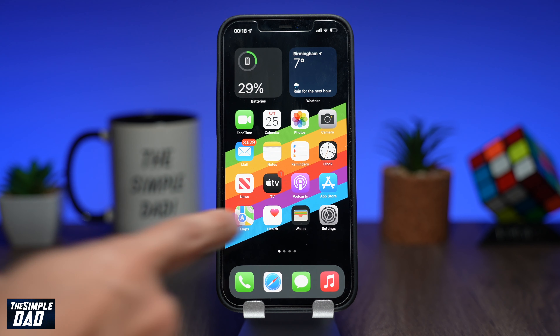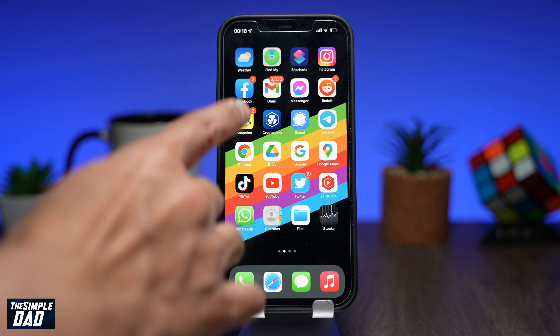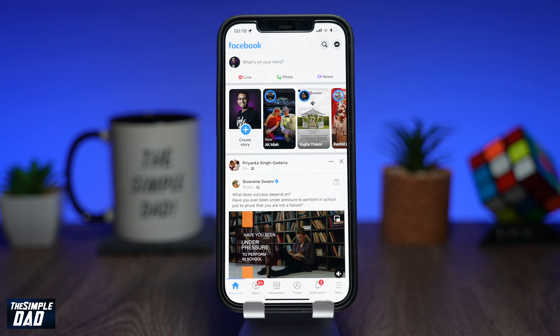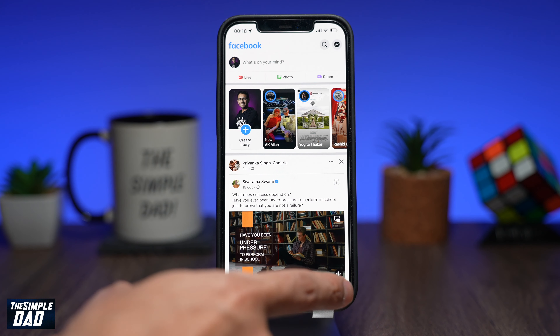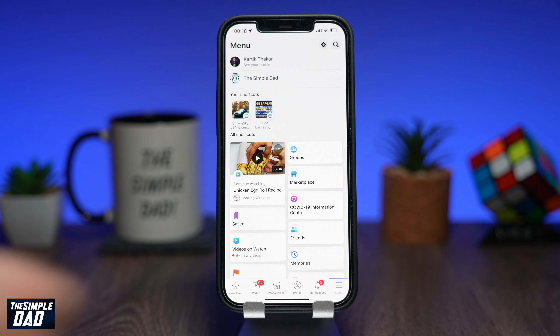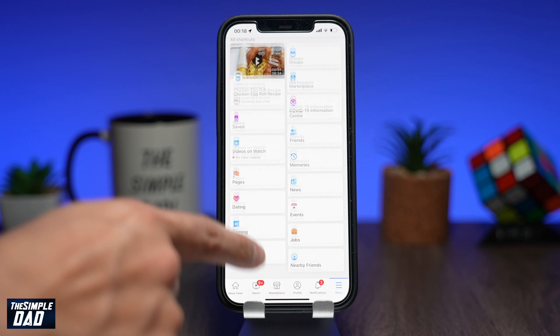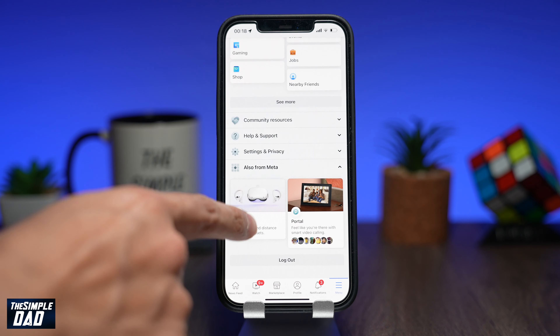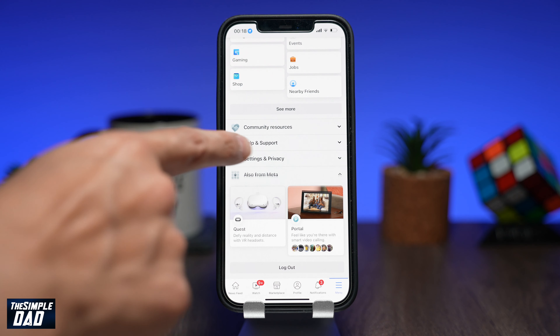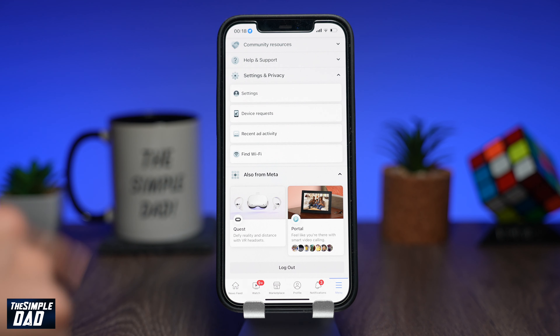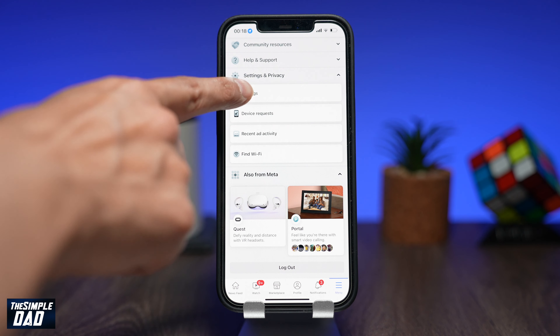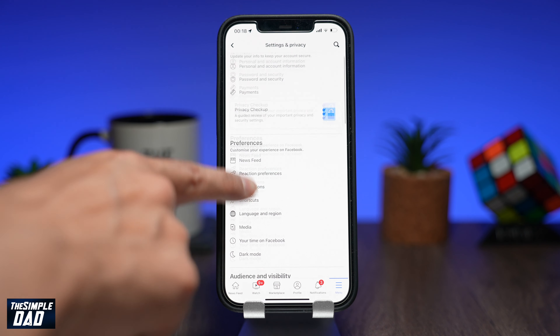To disable autoplay on videos, open up your Facebook app. Now tap on the menu button at the bottom right. Scroll down and tap on settings and privacy, then tap on settings.